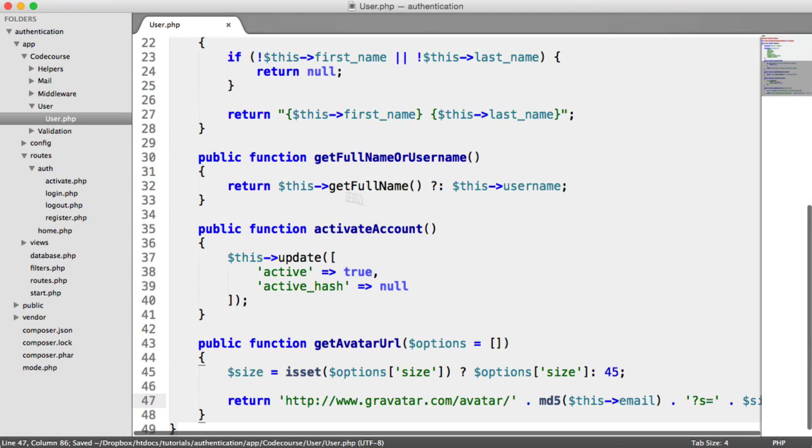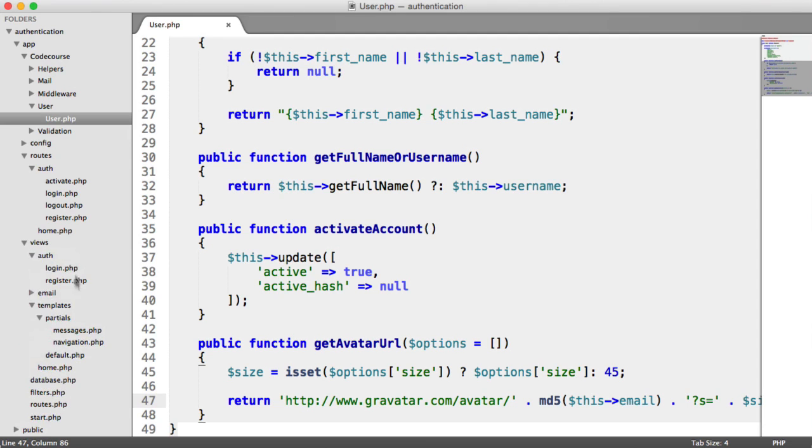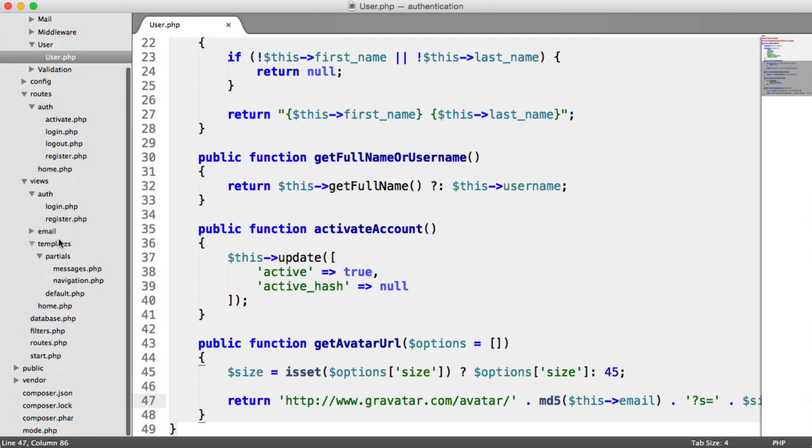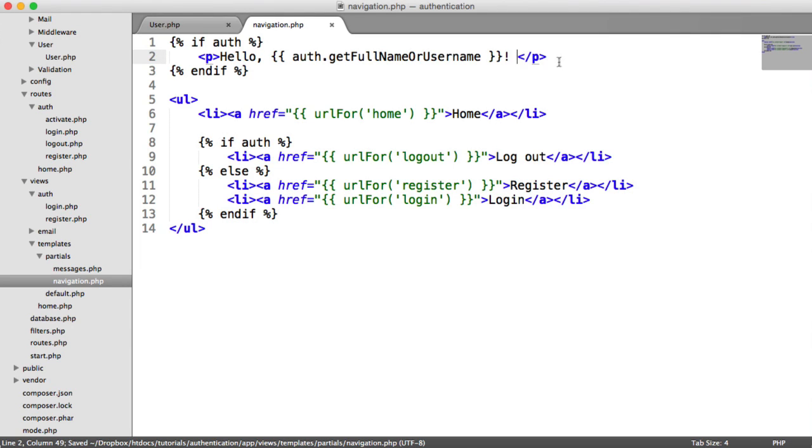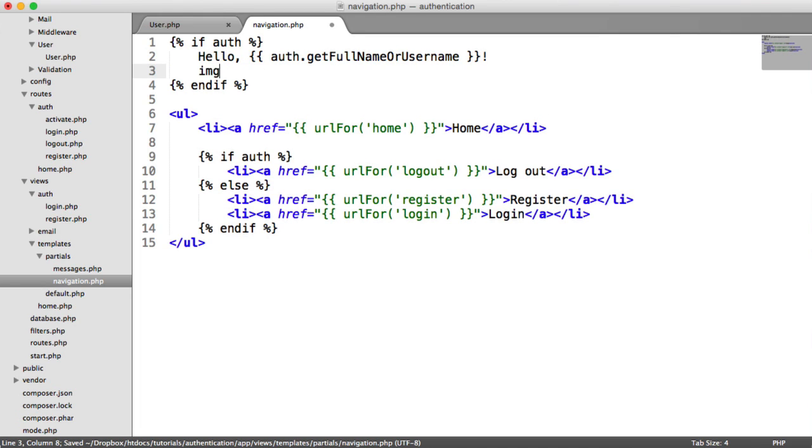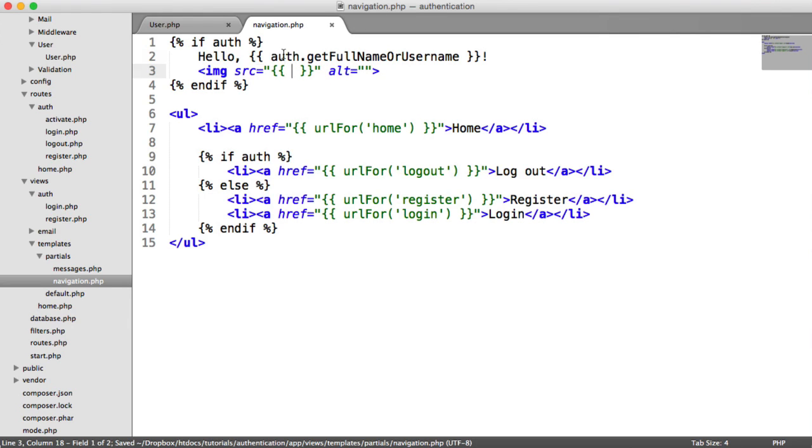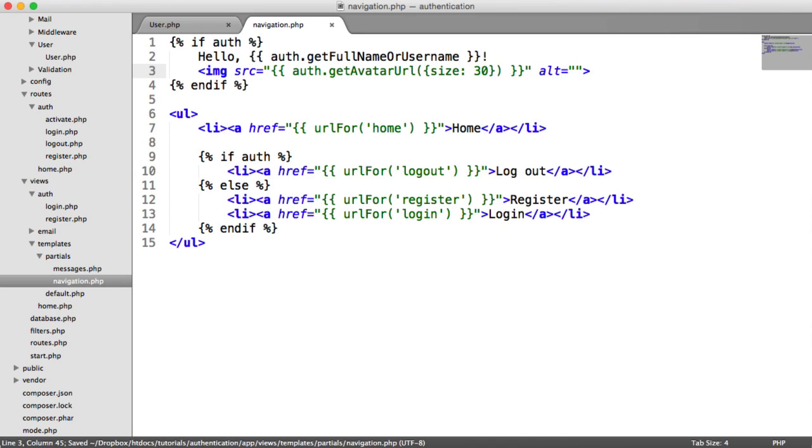Let's take a look at this, and then we'll add the default option. How would I output the avatar? I'm going to do this within views, templates, partials, navigation. Just under here, let's create an image tag. For the source, we know that auth represents the currently signed in user. So we can just say auth getAvatarURL. If we wanted to, we can pass in size 30, for example. And then alt, we can just say your avatar.